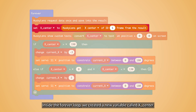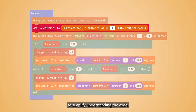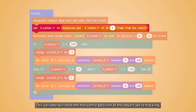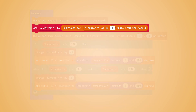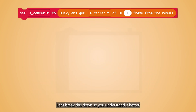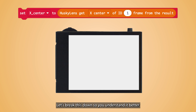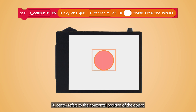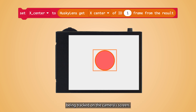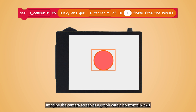Inside the forever loop, we created a new variable called XCenter. To simplify understanding the code, this variable will hold the horizontal position of the object we are tracking. XCenter refers to the horizontal position of the object being tracked on the camera screen.